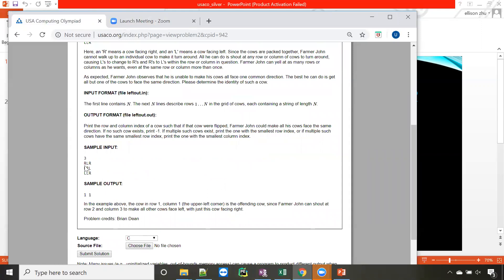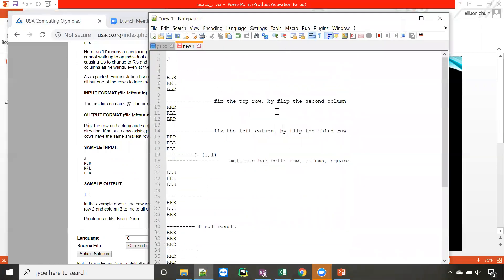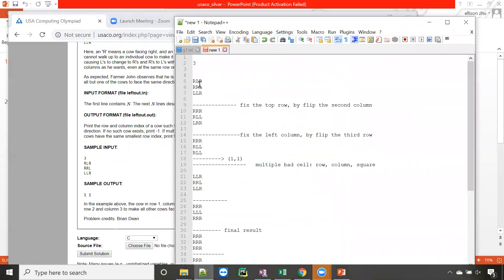Looking at the sample input and sample output, I'll simulate it in the notepad. The input is R L R R L L R. What we do here is fix the top row. You can see L is violating, so we flip the second column to make it R. Then it becomes R L R.